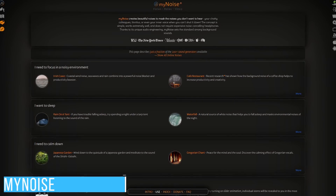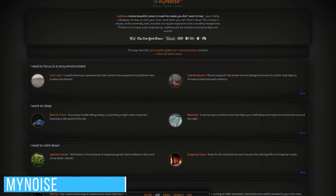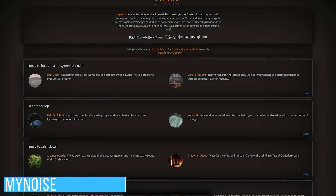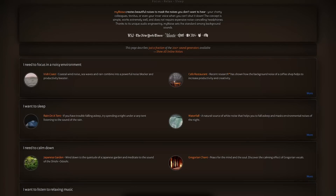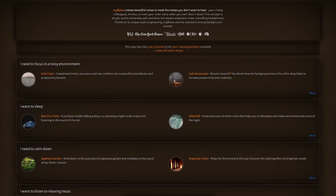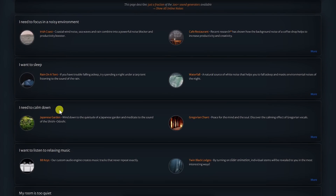For some of us to be more focused, we need some kind of white noise to shut down distractions. MyNoise does just that — there are more than 200 sound generators in various categories, such as focusing in a noisy environment, wanting to sleep, needing to calm down, or listening to relaxing music, and many more. To give you a sample, let's go with Cafe Restaurant.